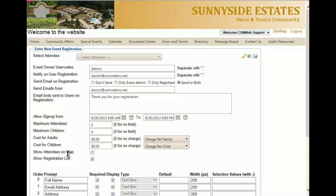You also have the option of showing attendees on a map, which would be useful for a garden tour or some sort of event that requires several different locations. The next option, show registration list, shows all individuals who have previously signed up. If you do not want to show who has previously signed up, all you have to do is uncheck this box.